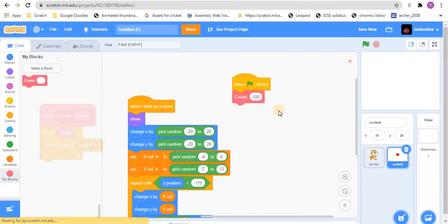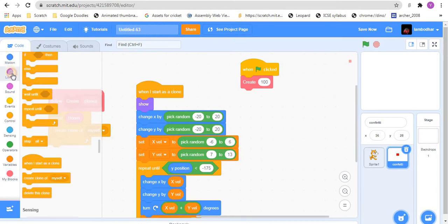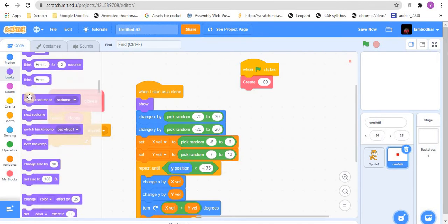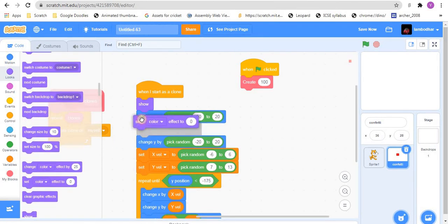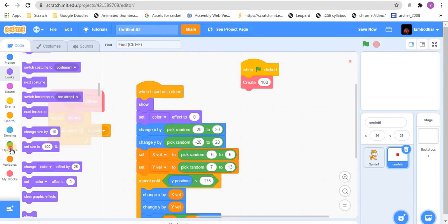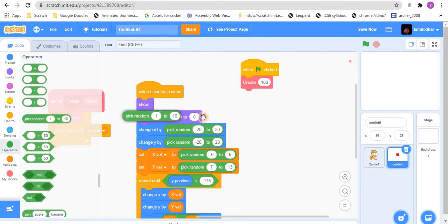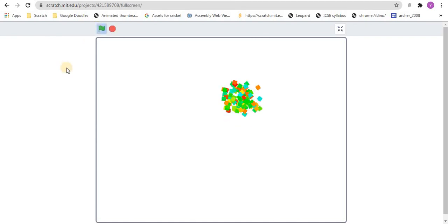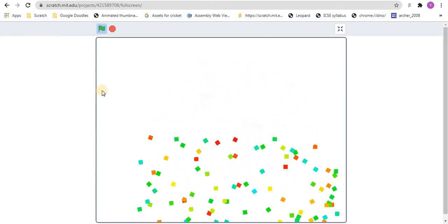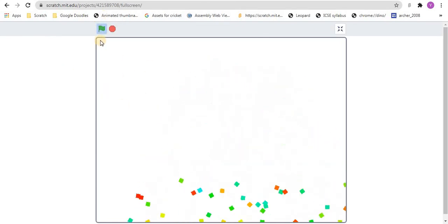But now you can see that there is only one color. So for this, we will set the color effect to random number, maybe 0 to 100. And now as you can see, there are many colors.